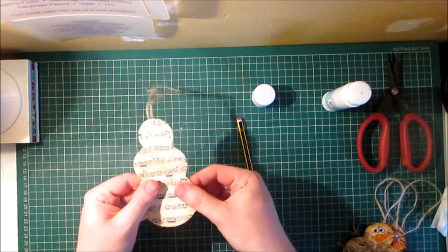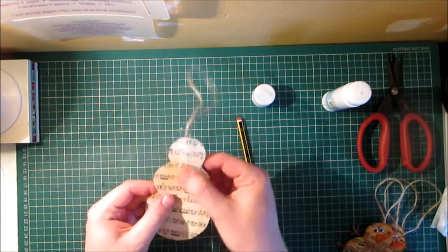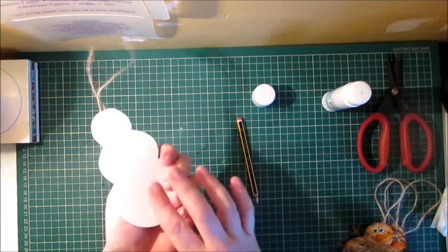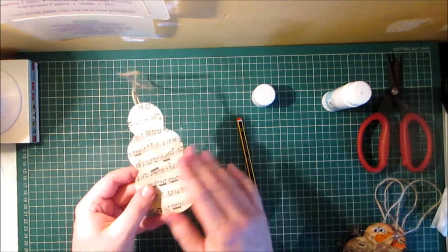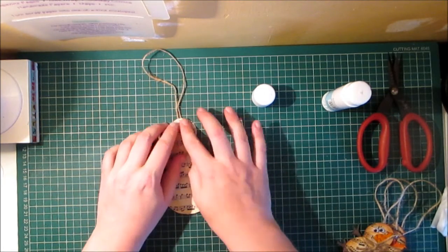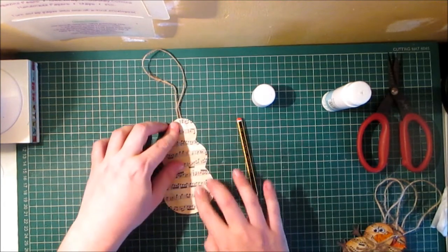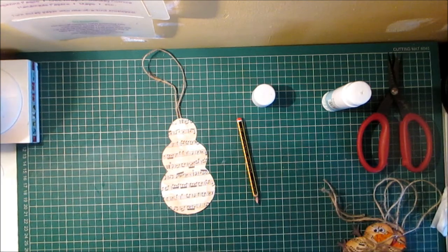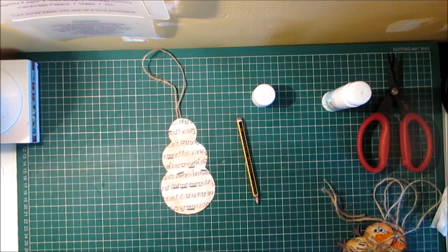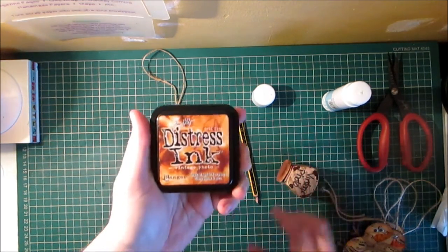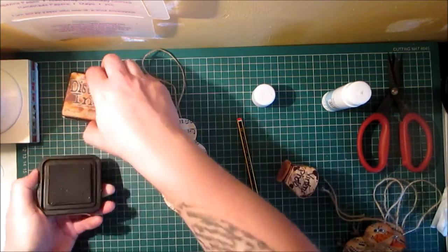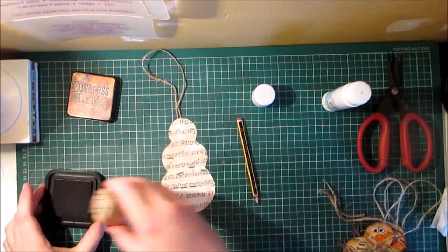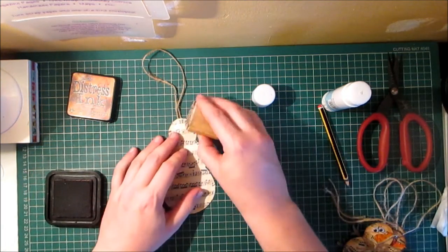Now as I said, if you used cardstock you would skip this, you wouldn't have to have something on the back, you can just use the rigidity of the cardstock to see it through. Now using my vintage photo distress ink I am now going to distress the edges.